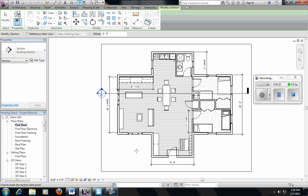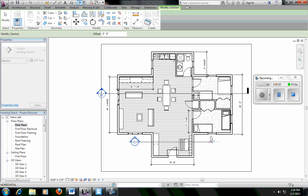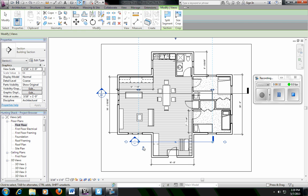Wherever I draw this line is where it's going to cut the house. So I want to see what this entryway is going to look like. I'll draw a line. I click to start the view, and then I click to stop the view.